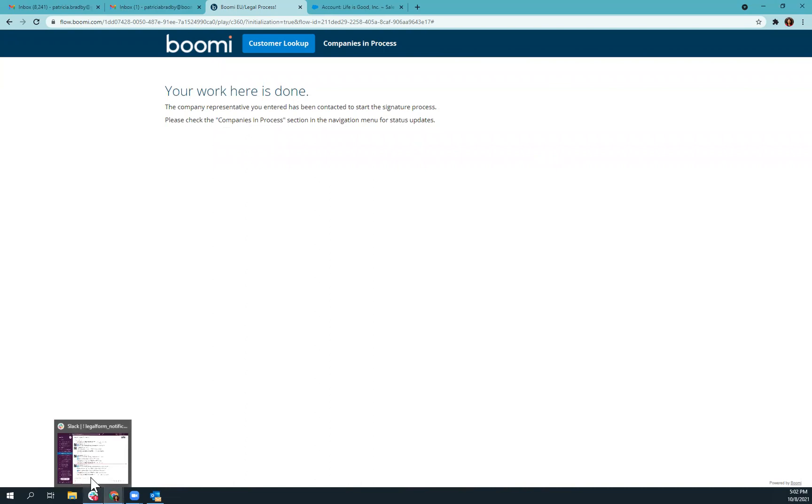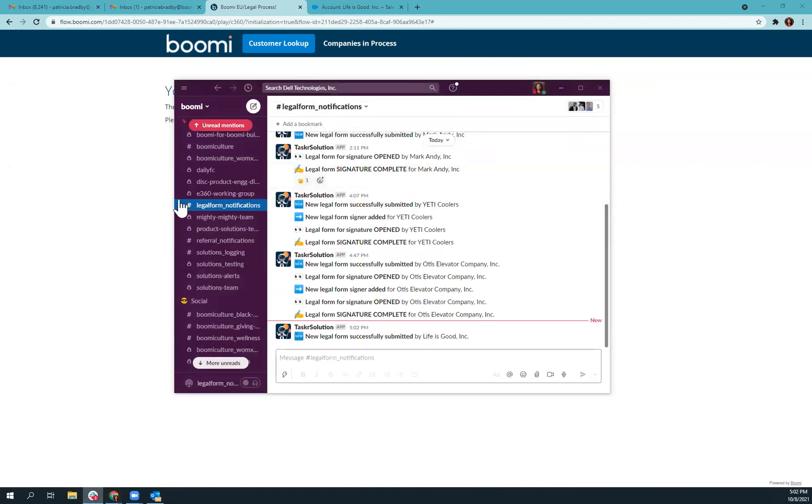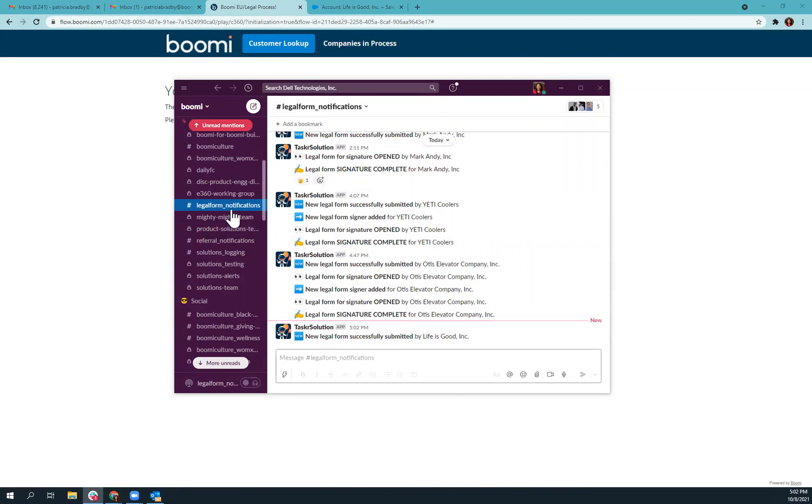So if I pull up my Slack, you can also see we've wired this up to Slack so that in the Legal Form Notifications channel, it will tell me when a new legal form has been submitted and for what company.